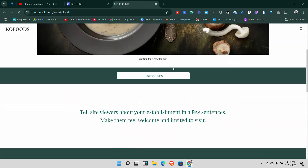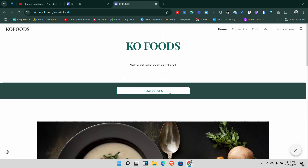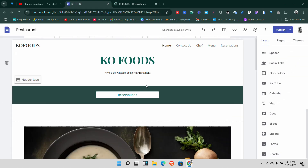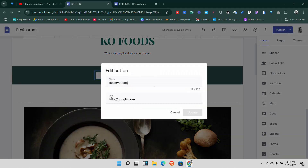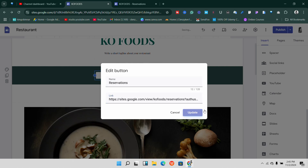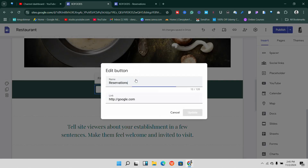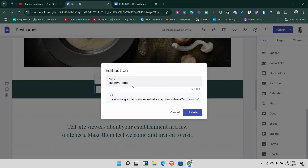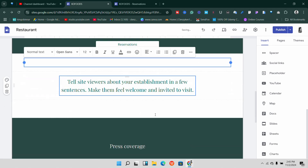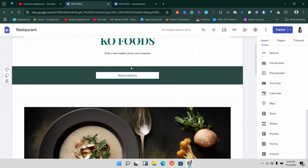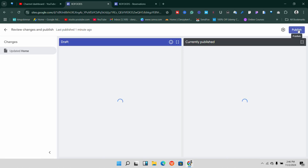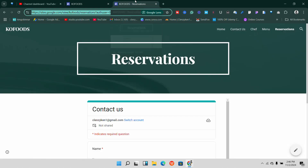Come over to the Reservations page on the published site and copy that link. Go back to Google Sites, find the reservation button, click on it, and click Edit. It will ask for a link — paste the link you copied from the published reservation page and click Update. Do the same for all reservation buttons on the website, adding the links manually. Once you're done, make sure you click Publish so your changes go live.